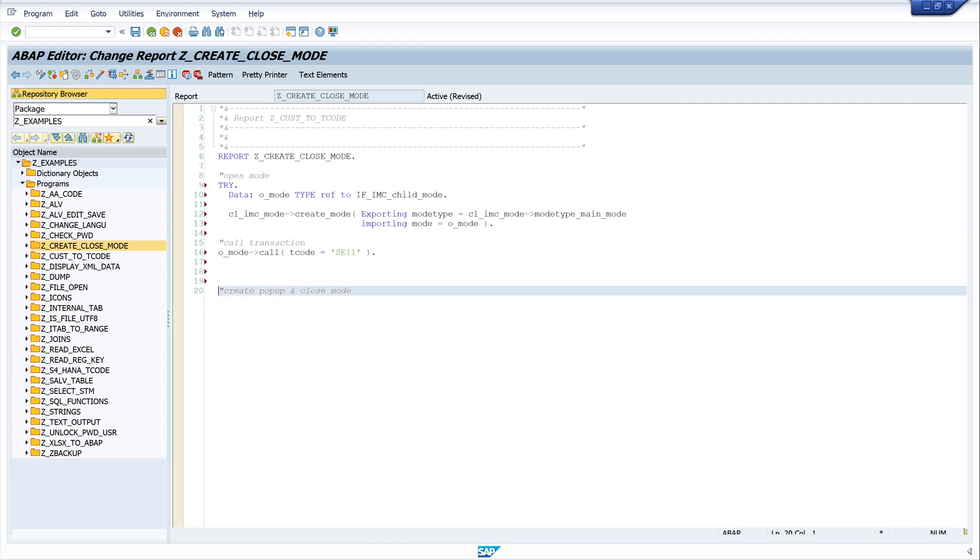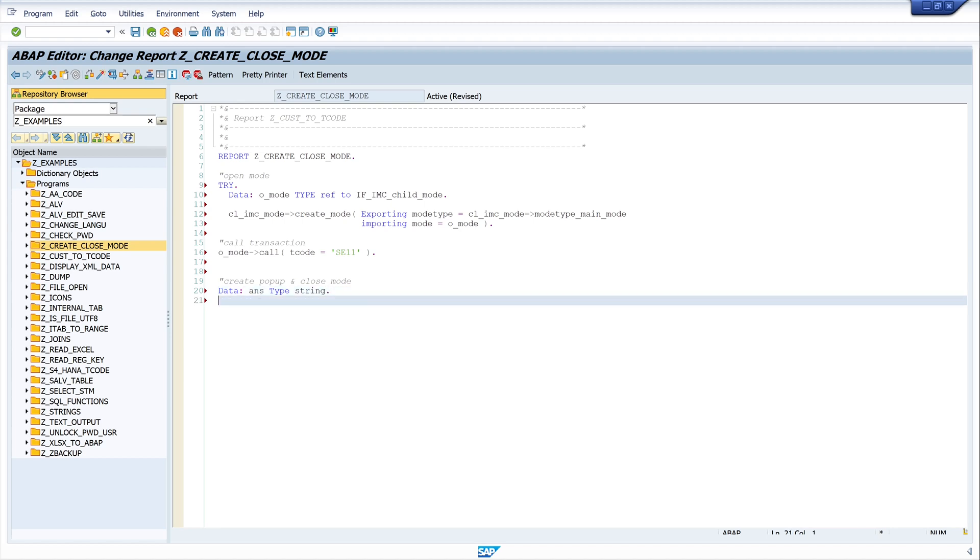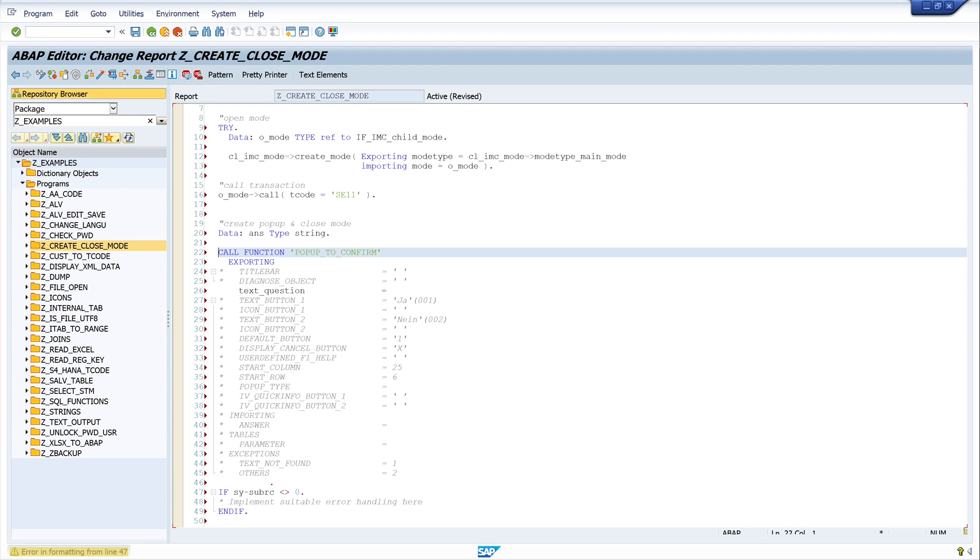The next step is to create a popup, and with this popup I want to ask the question if we want to close the new mode. So we declare a variable, the answer, of type string. And then we call the function popup_to_confirm. We click on the pattern button, we write here popup_to_confirm. OK.